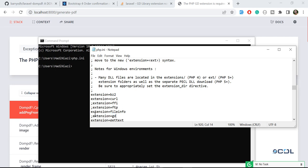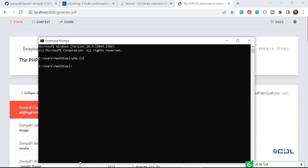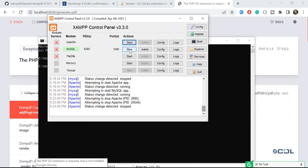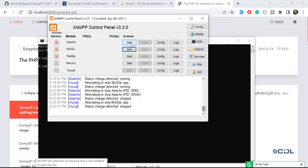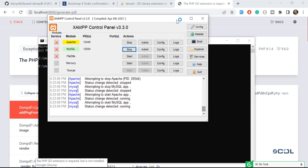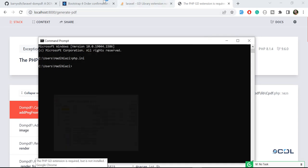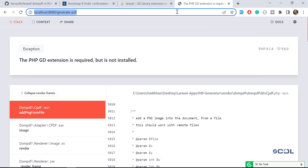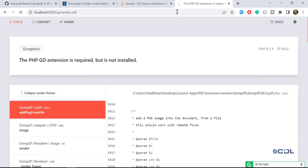So we need to uncomment this line. How to uncomment this? Just remove this semicolon so it will be uncommented and now it's saved. We need to restart our server, turn off and restart it again. Okay, and go back and give it a refresh.